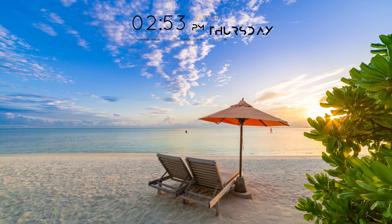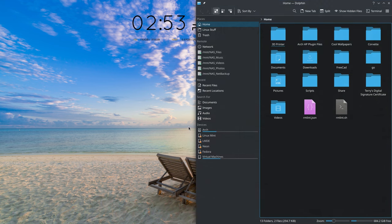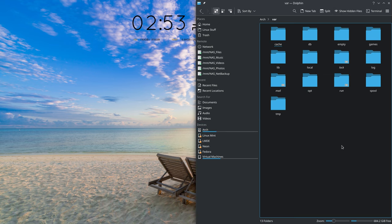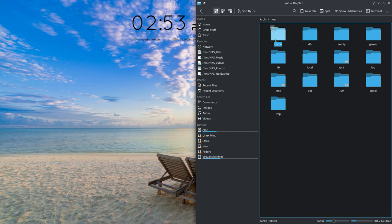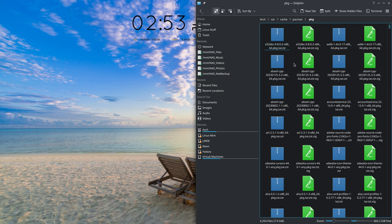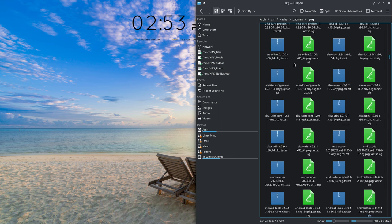So the first thing we'll do is open up our file manager. We'll go to Arch, then to var, cache, pacman, package, and let's search for HPLIP.